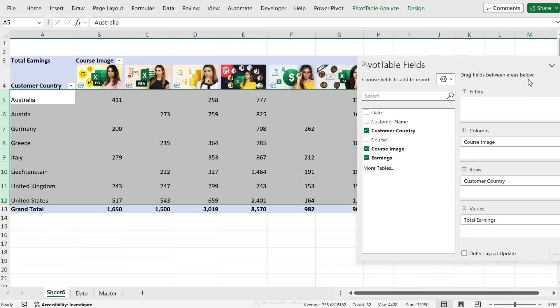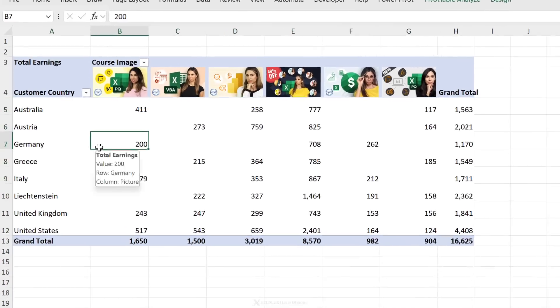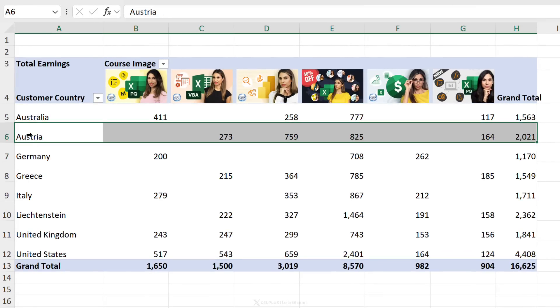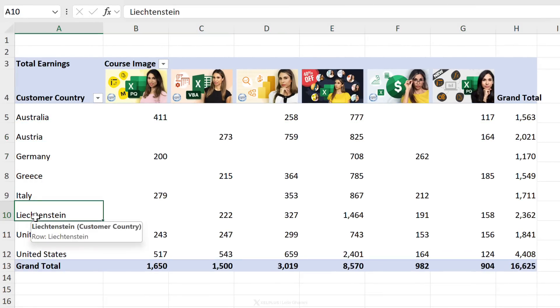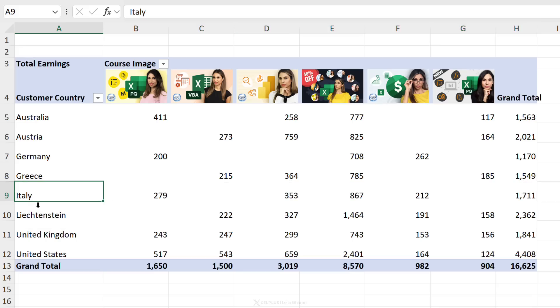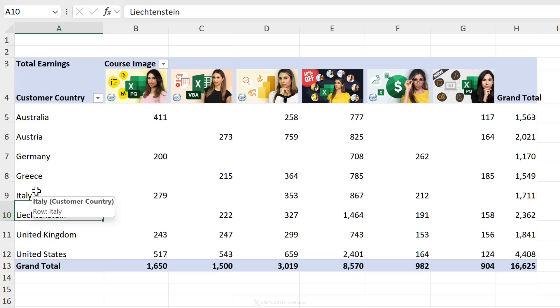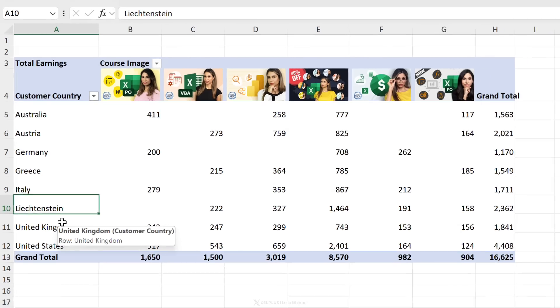So I've noticed that the new data analyst on the team keeps mixing up some of these countries. Sometimes they think Austria is inside Germany or they mix up Liechtenstein with Italy. I want to make it clear to them that these are separate countries. Also, when they talk to customers, I want to give them some additional information about the country so that they can use in their chit chat.